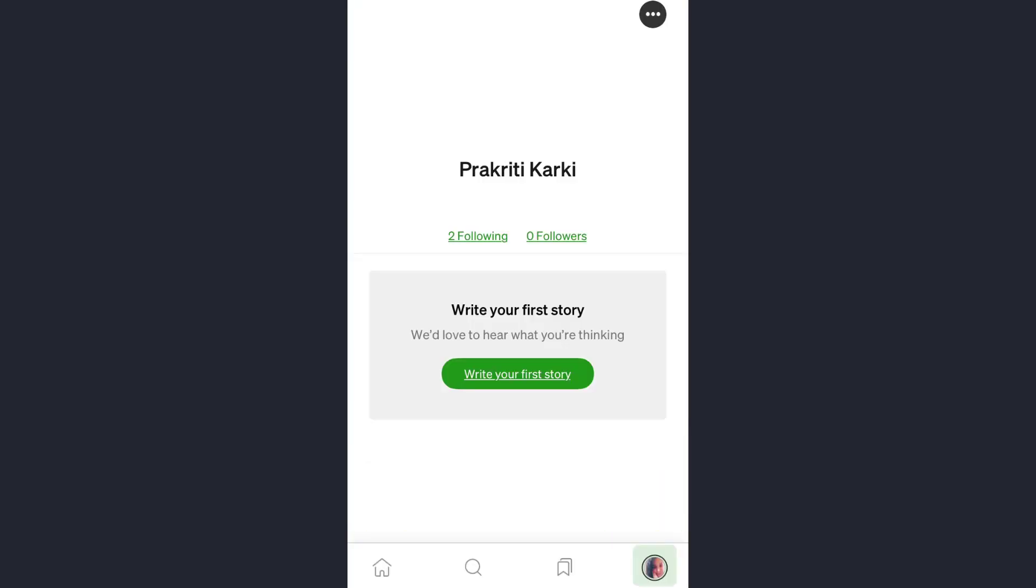So that's how you can post something that you have written on your Medium app. So this is it for today. I hope this video was helpful for you. If you like the video, please give it a thumbs up and don't forget to subscribe. I will see you soon.